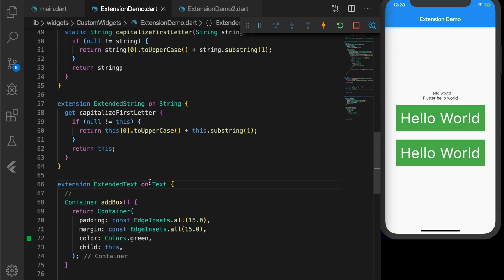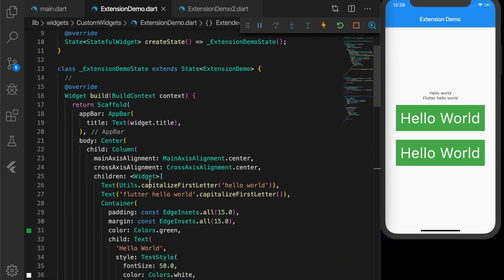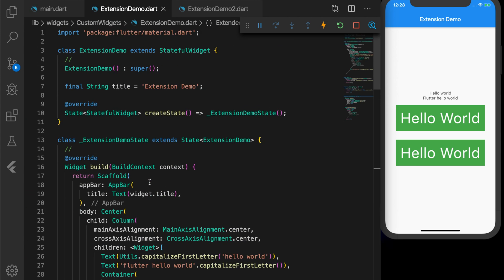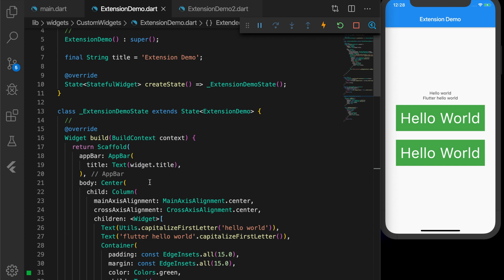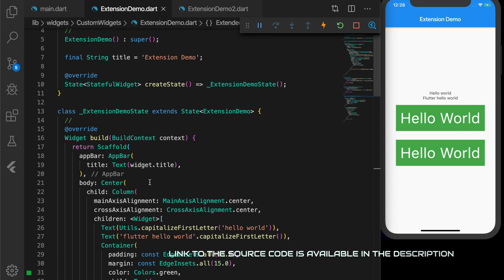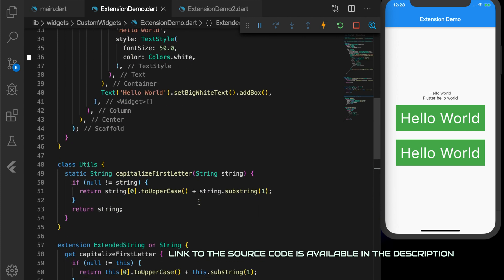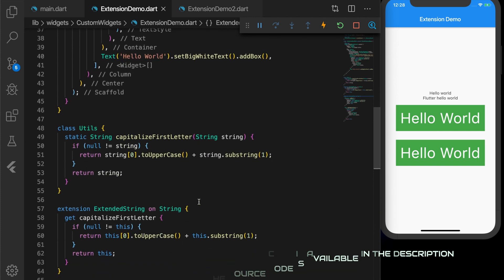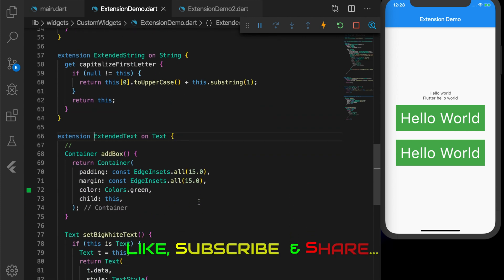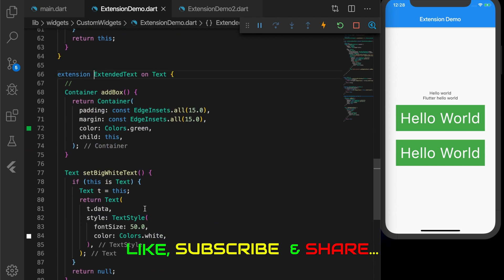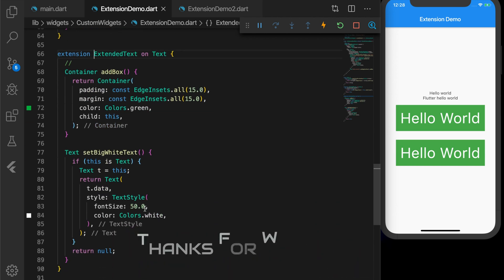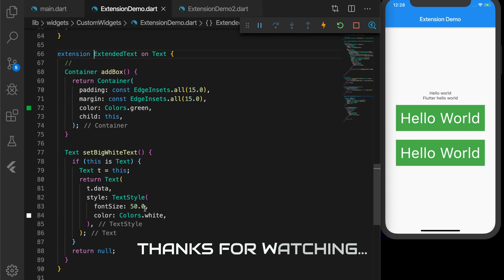So that's how you can extend any built-in classes or libraries integrated in your app with the help of extension methods. You can have an extension on a widget as well and add your own properties. I think this will be useful for your applications. If you like this video, please don't forget to like, subscribe, and share — leave your valuable comments below and hit the bell icon for more updates. Thanks for watching!